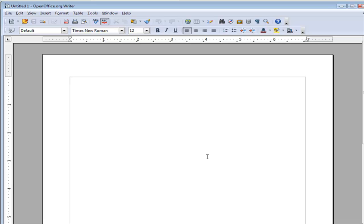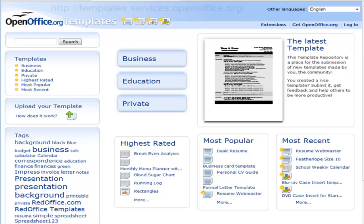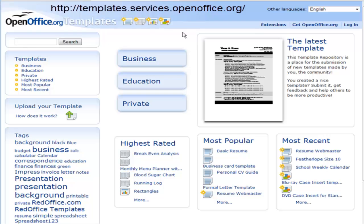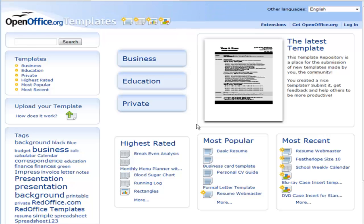Right now, we're sitting here with a blank screen in front of us, but we can go and find free templates that will help us create our project without having to do a lot of work on our own. If we go to templates.services.openoffice.org, you come to this site here, and in here, there are all kinds of templates that people have created and are sharing with others.